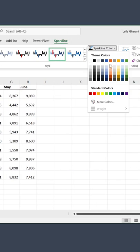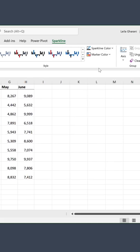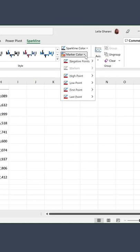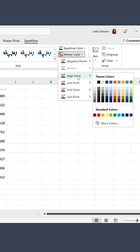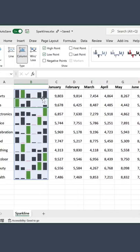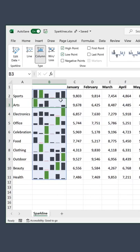You can adjust the color of your sparkline and these special points. If you want your high point to be a green color, you can do that.